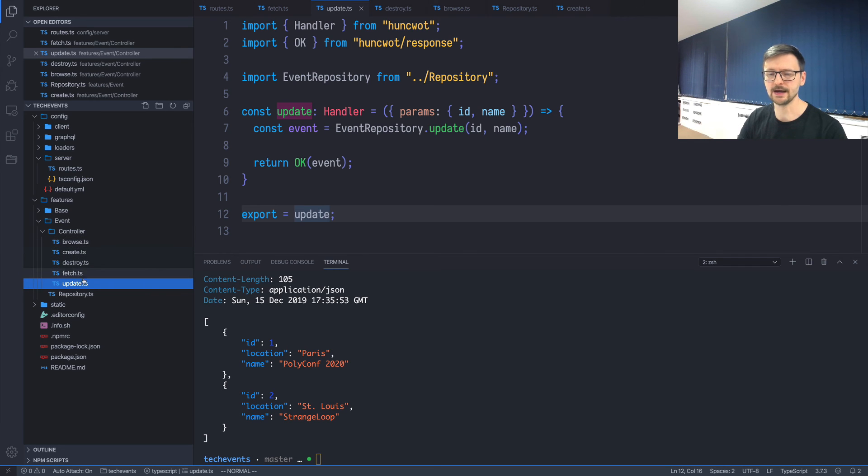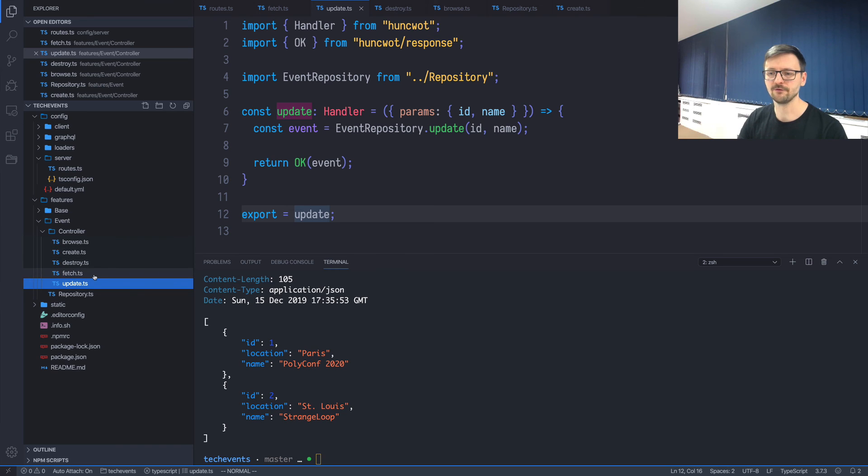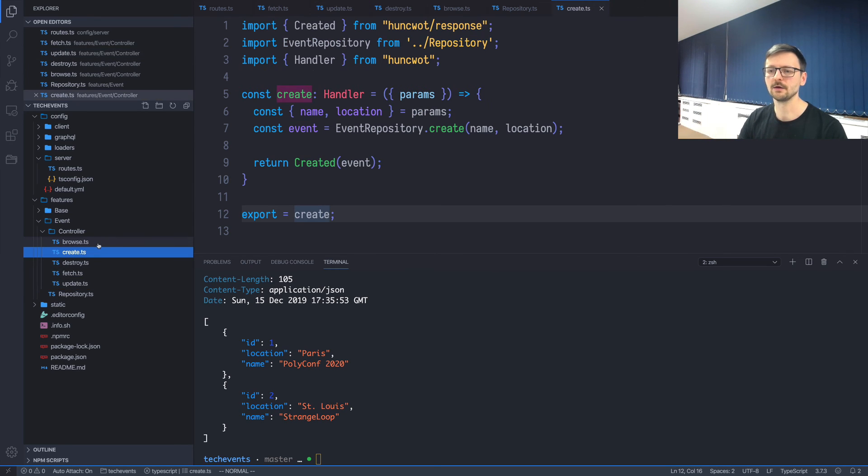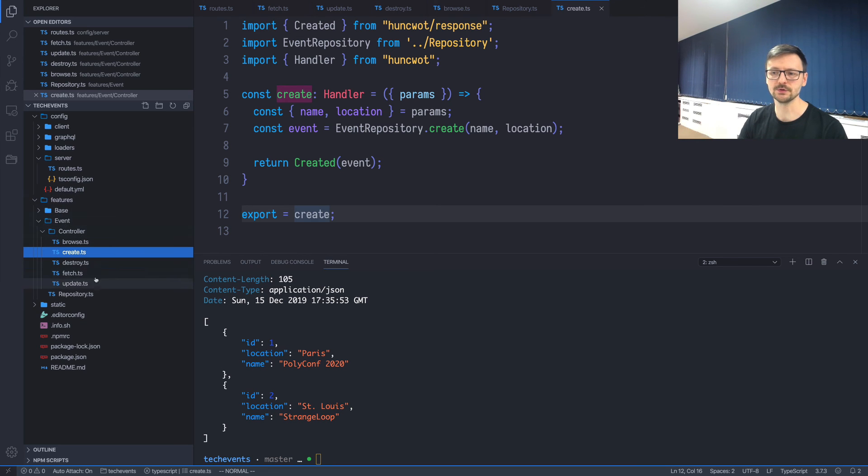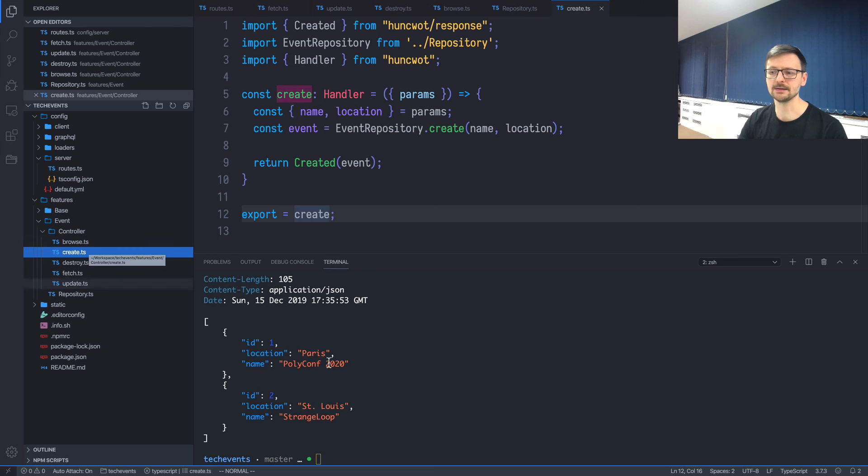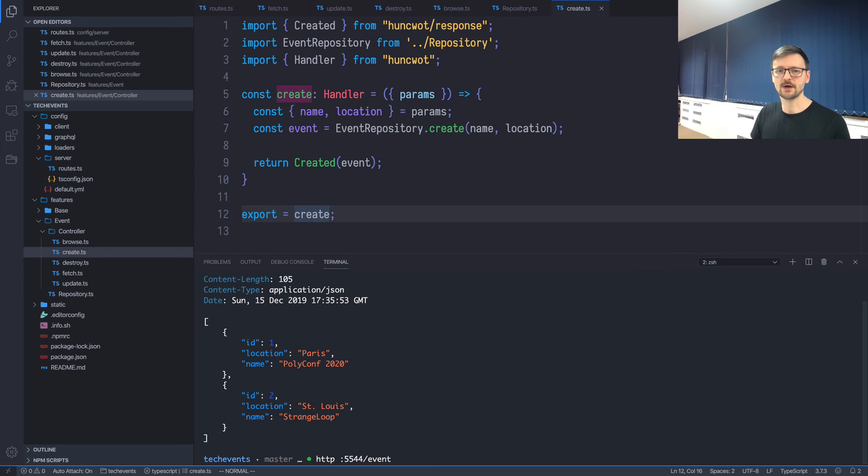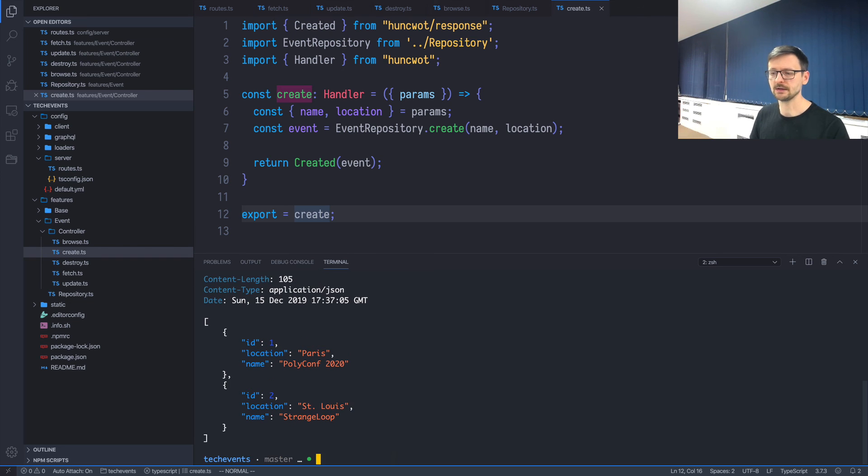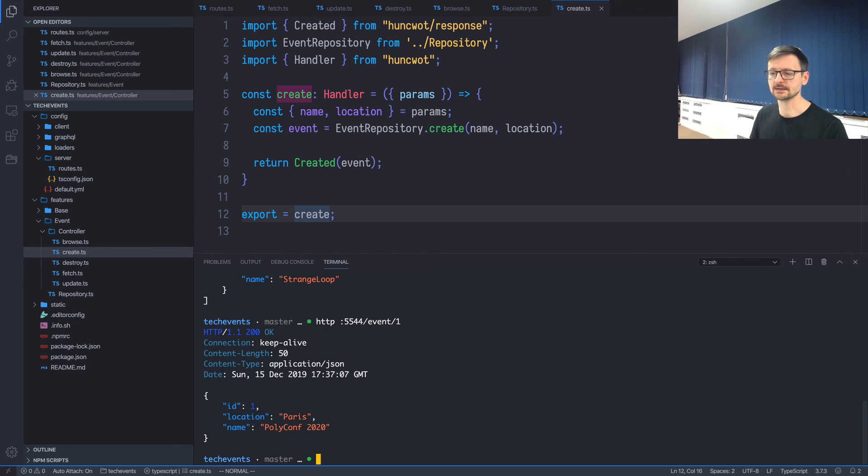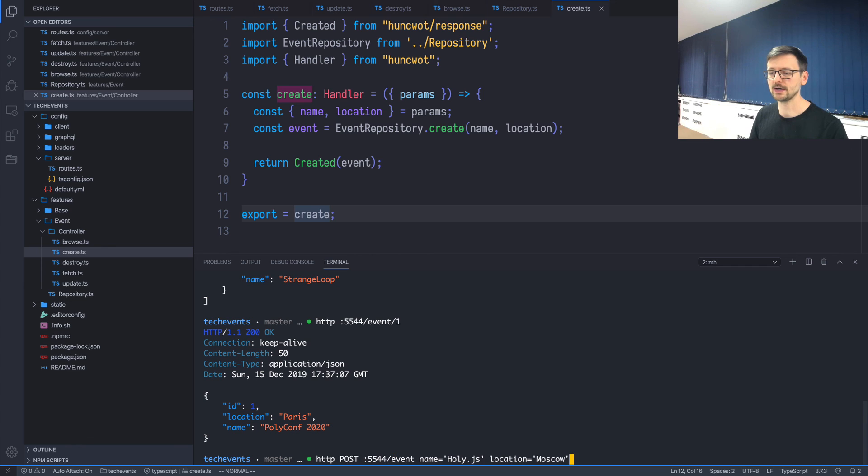If you are naming your functions like I named them, which is create, browse, fetch, update, and destroy—CBFUD—then Hunsfeld, based on the location in the repository tree, will infer how to apply this. And then you can just simply create those functions and use your API straight away. Browsing works, getting a single element works. Let's try creating a new one, so it seems it works as well. So everything works, we slightly reduced our code.